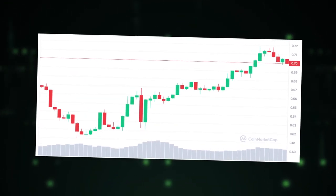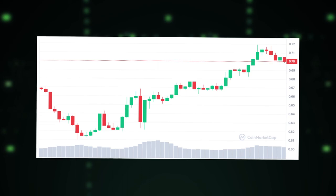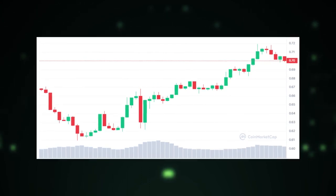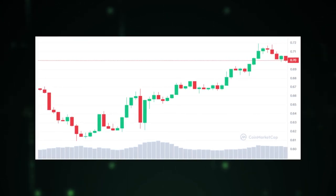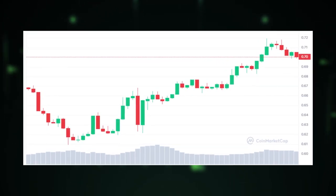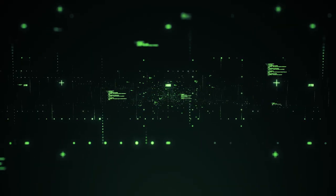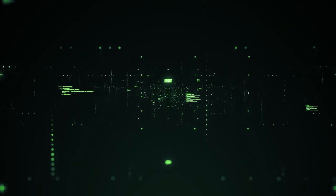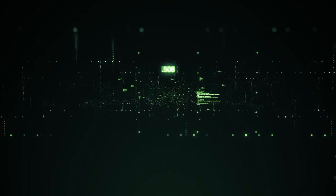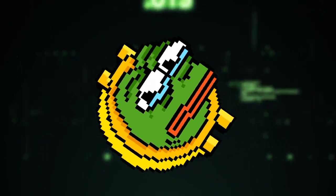Currently priced at $0.7049, Matic recently crossed the $0.7 mark, and there is a high possibility of it recovering back to the $1 level soon.